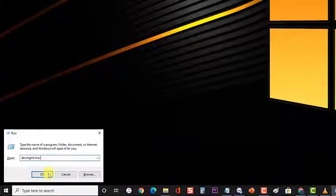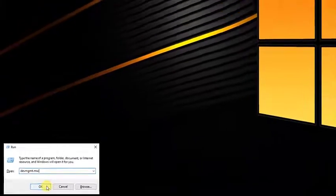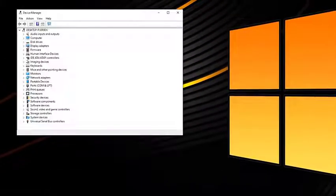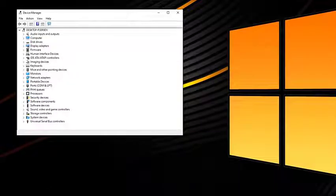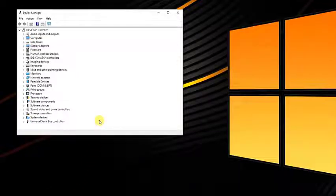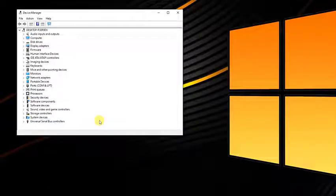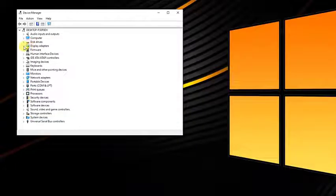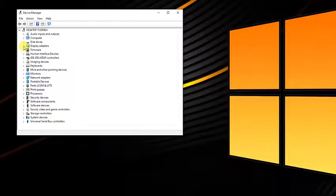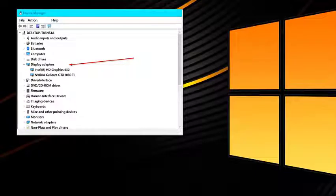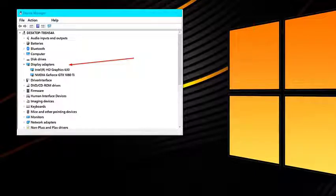This will launch your computer's device manager. Next, navigate to the Display Adapters category and search for your Intel HD graphics. Then locate Intel HD graphics from the Options, right-click it and select Disable Device. Follow the on-screen instructions.